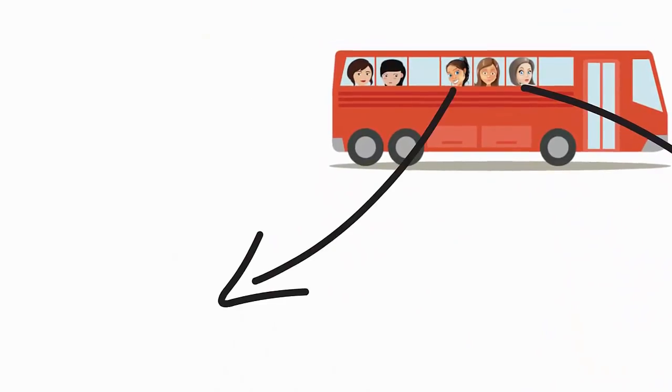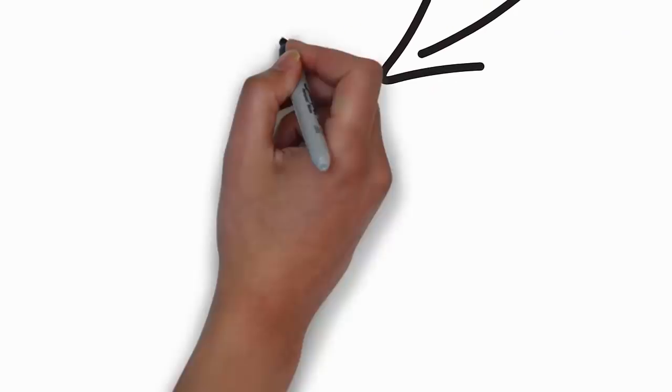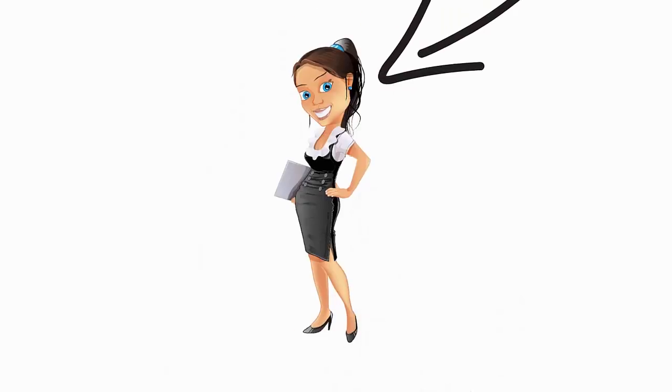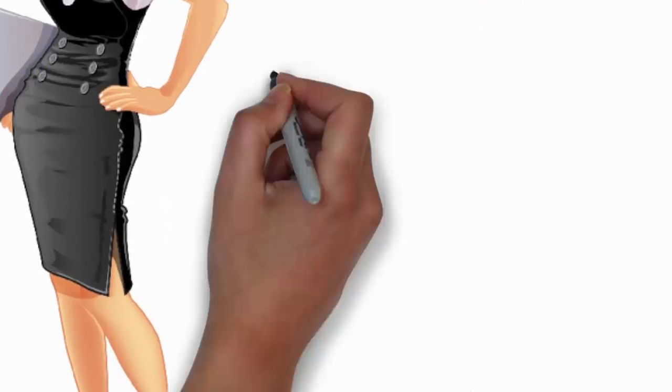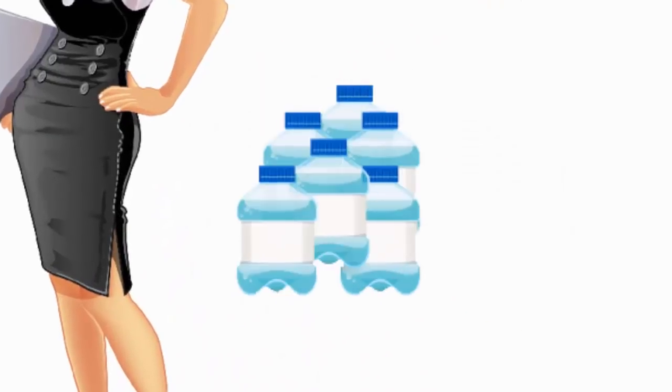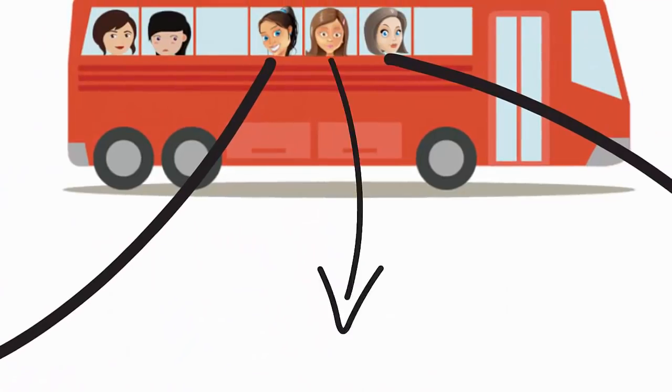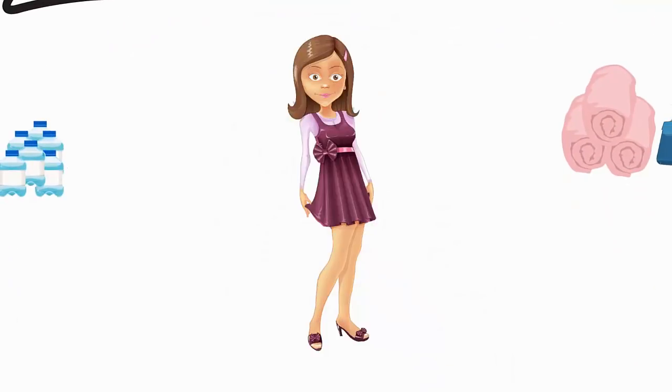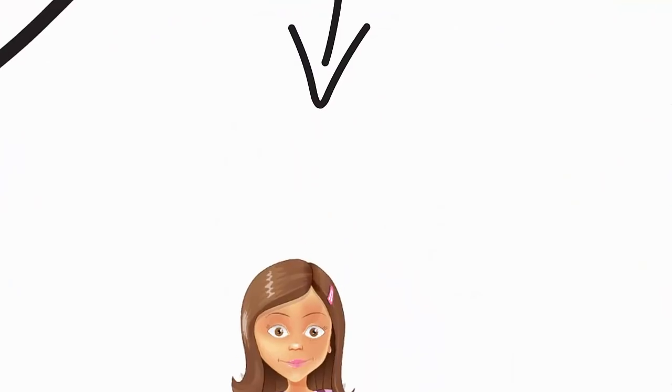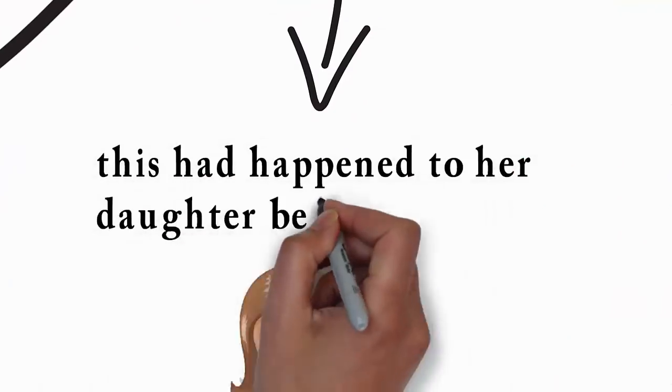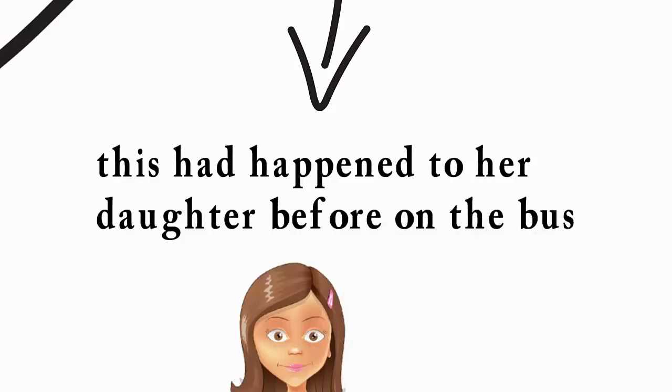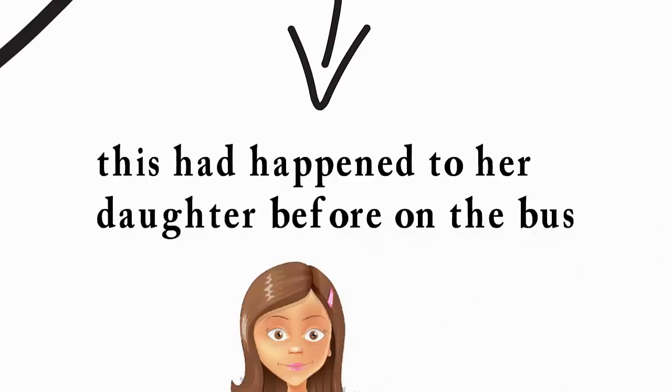The second woman had six bottles of fresh water in her bag and gave Mrs. Dollar one bottle to give to Lavender. The third woman reassured Lavender and told her that she would be okay. This had happened to her daughter before on the bus.